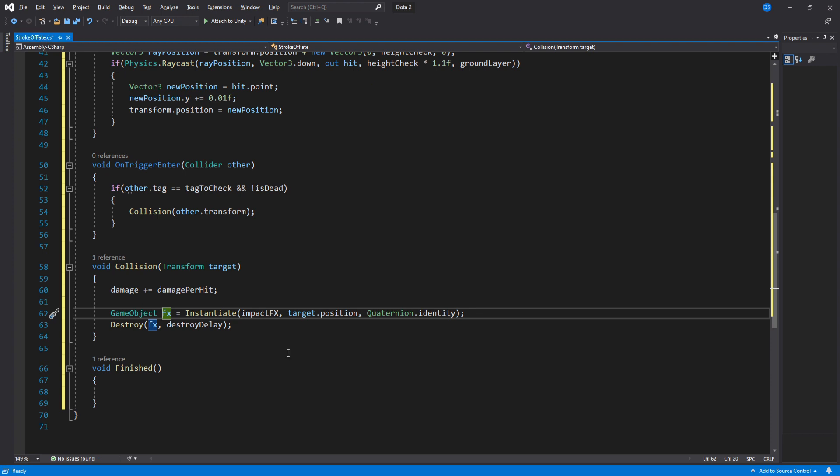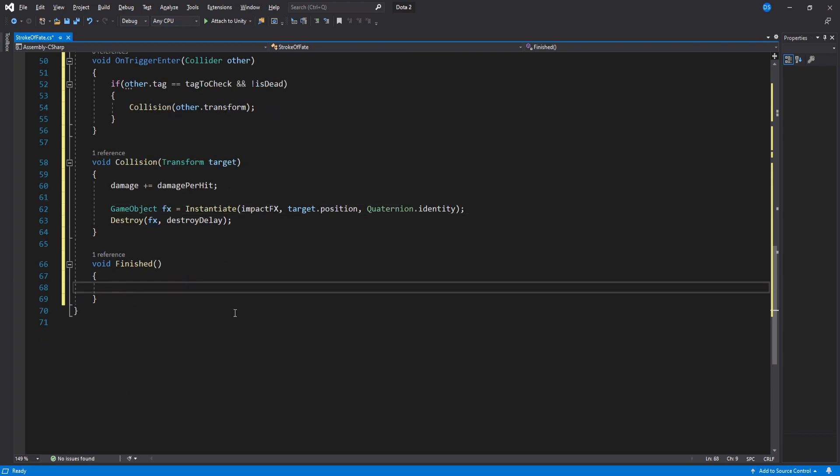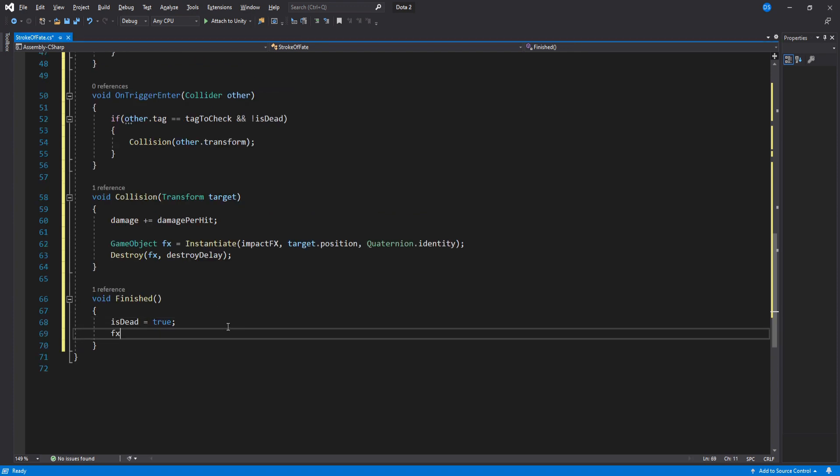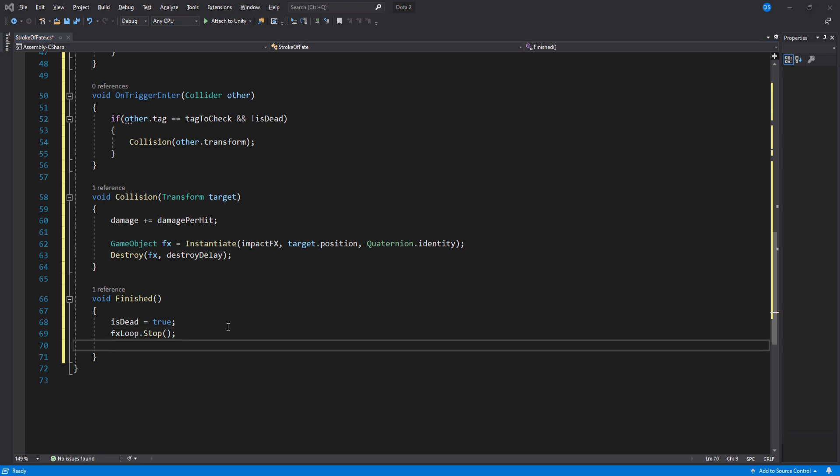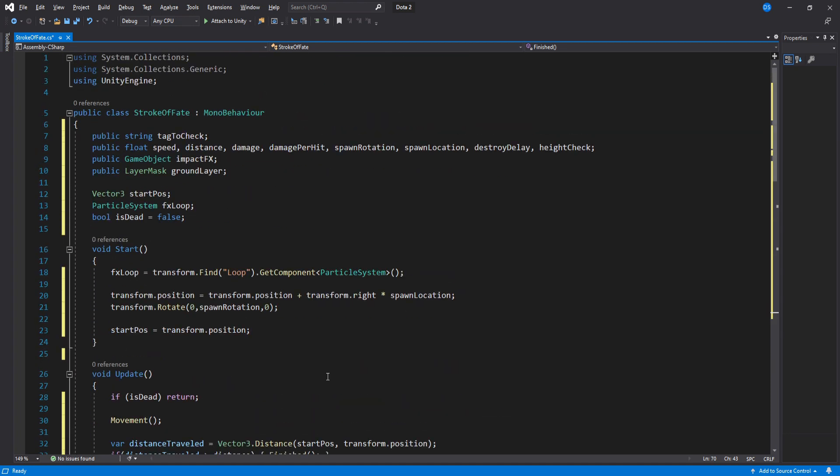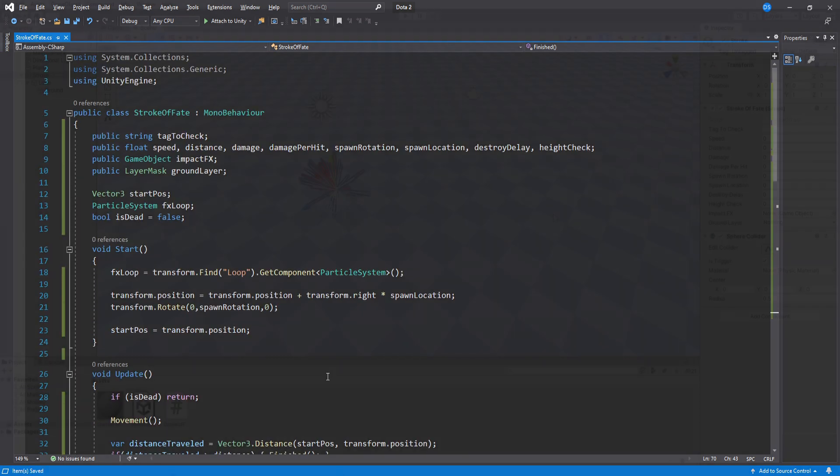Onto our finish function. Here we stop the update loop by setting is dead to true and stop the particle loop as well. Then finally destroy this game object using the destroy delay. All done coding. Let's go back to Unity now.